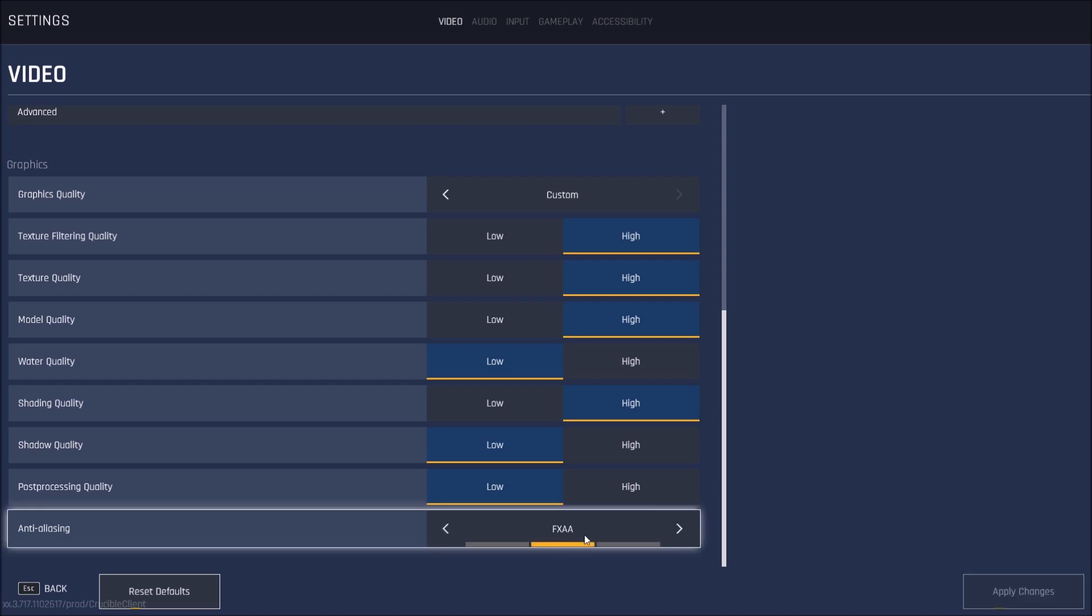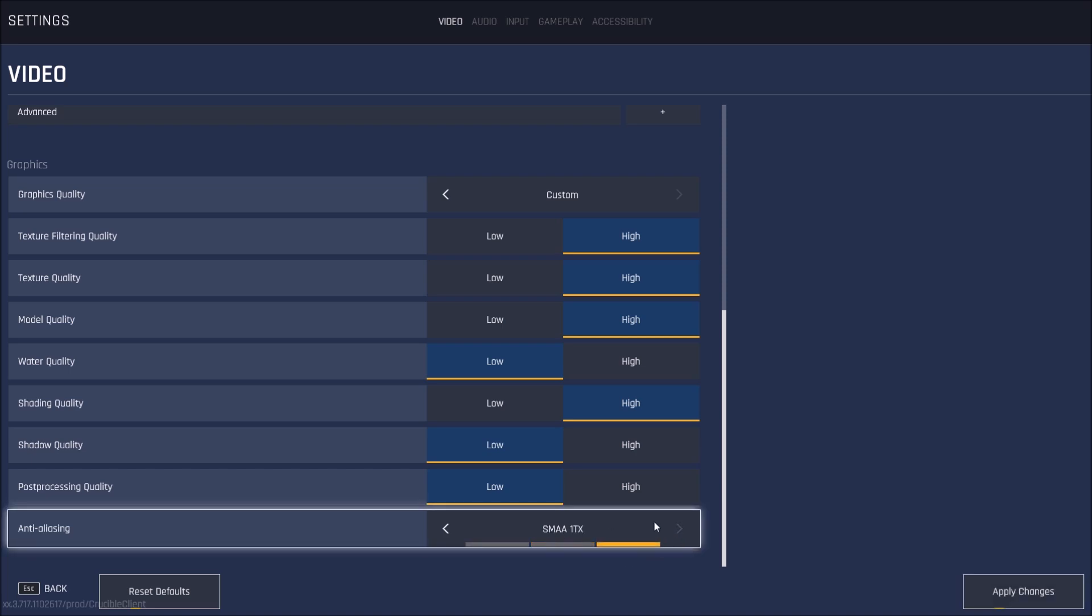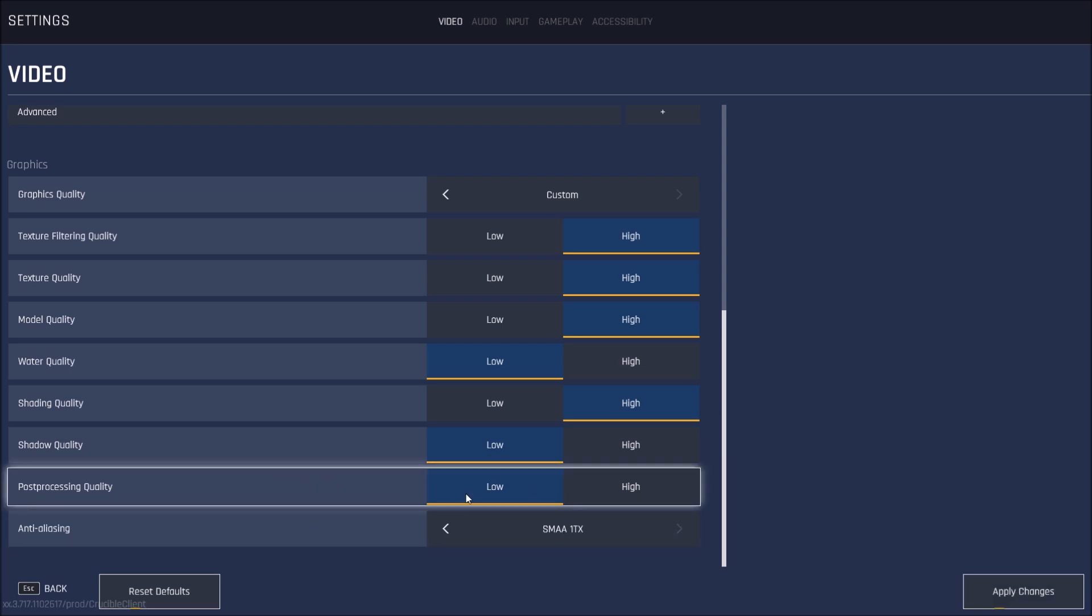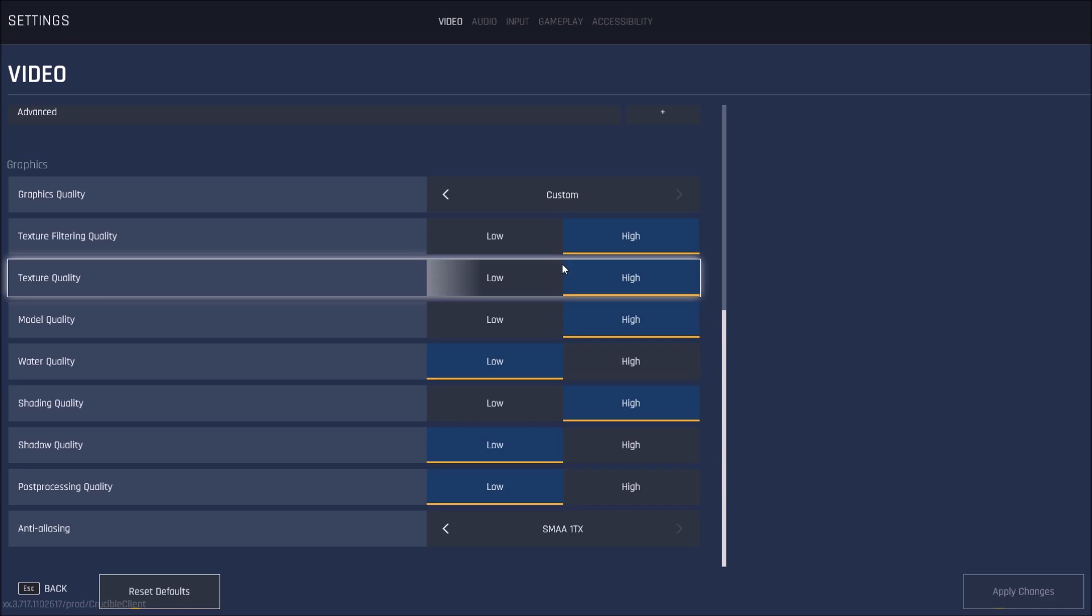So FXAA, I feel like it's a good spot for a low-end computer. And if you have like mid-range and more, just go with SMAA1TX. So that's about it. Press apply.